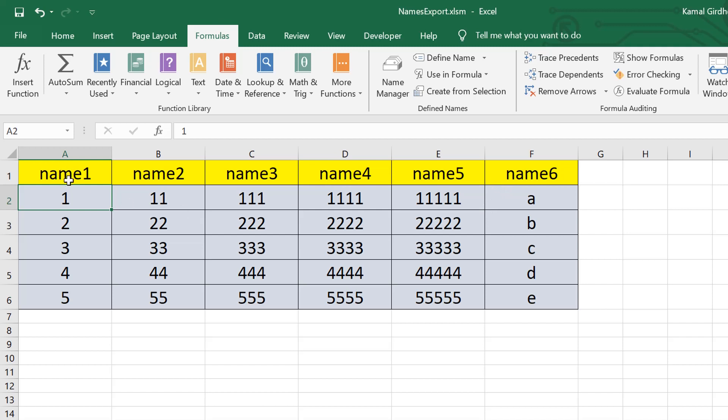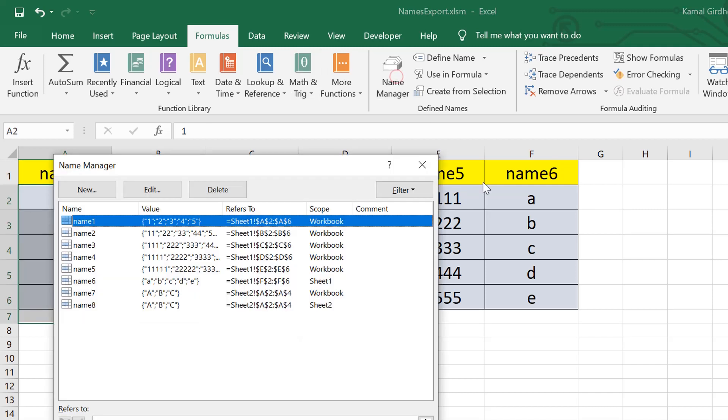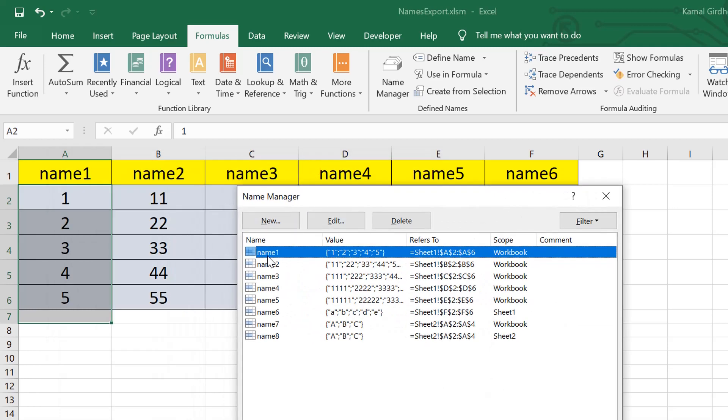we have six columns here. Column one has five values and has a name given to this range, which is name one. We can refer to the name manager, we can see name one is sheet one, A2 till A6, and the scope of this is workbook.